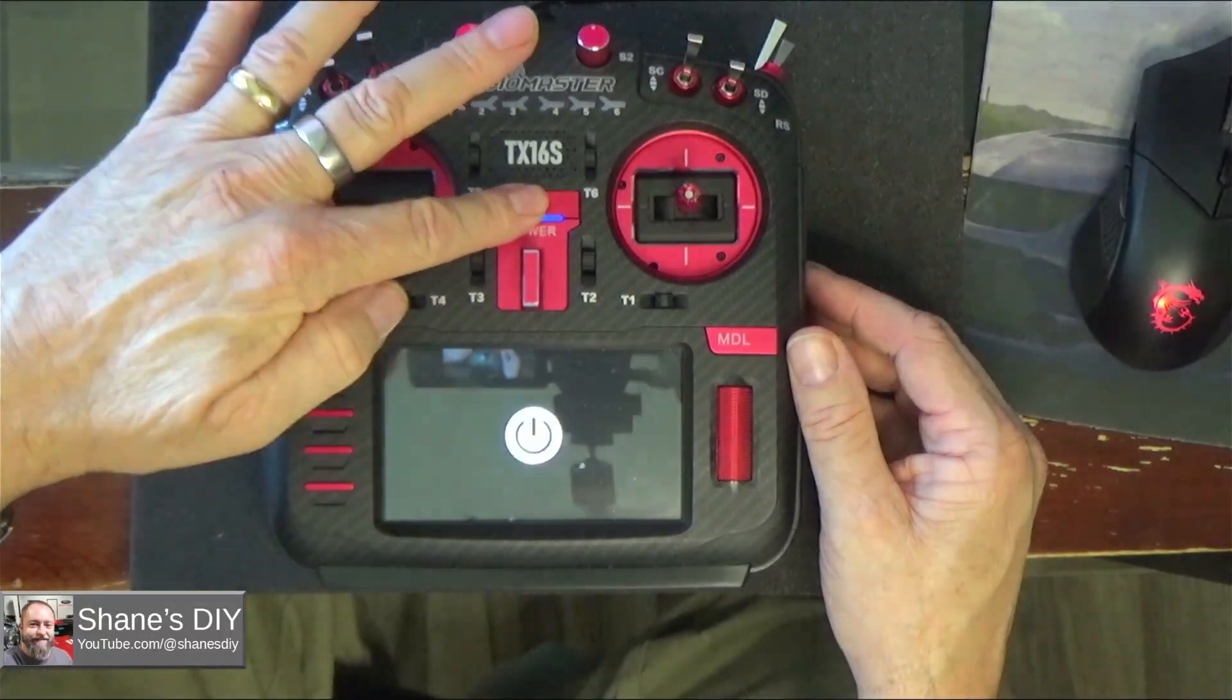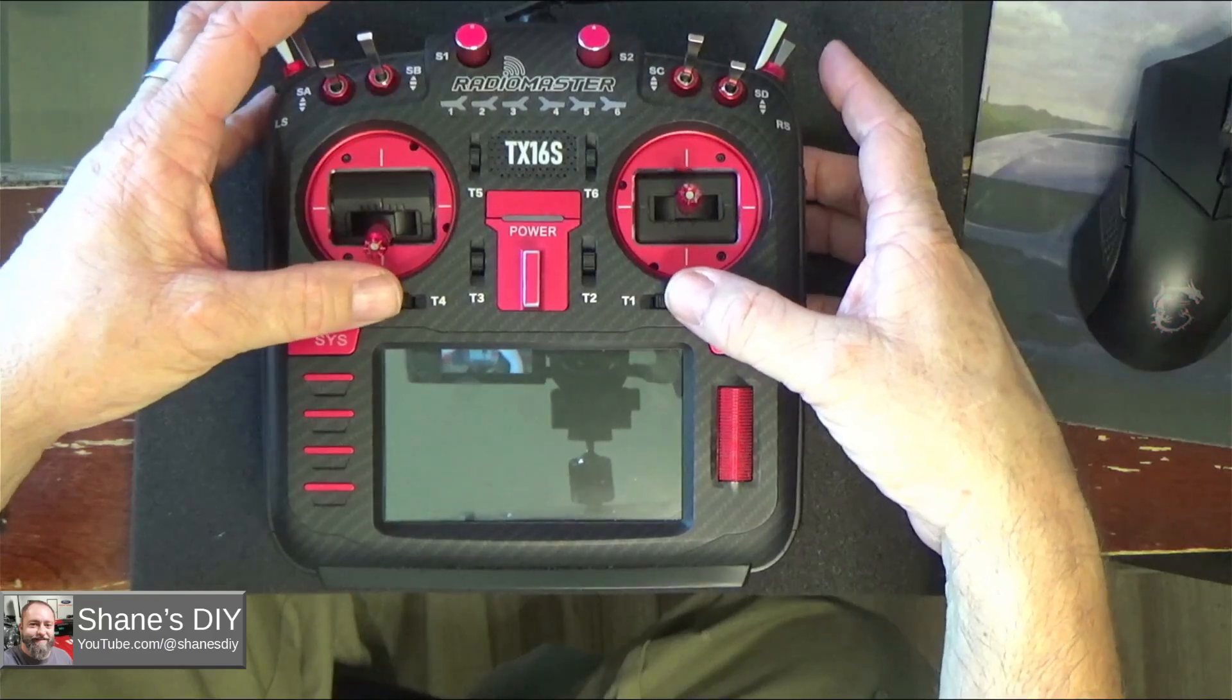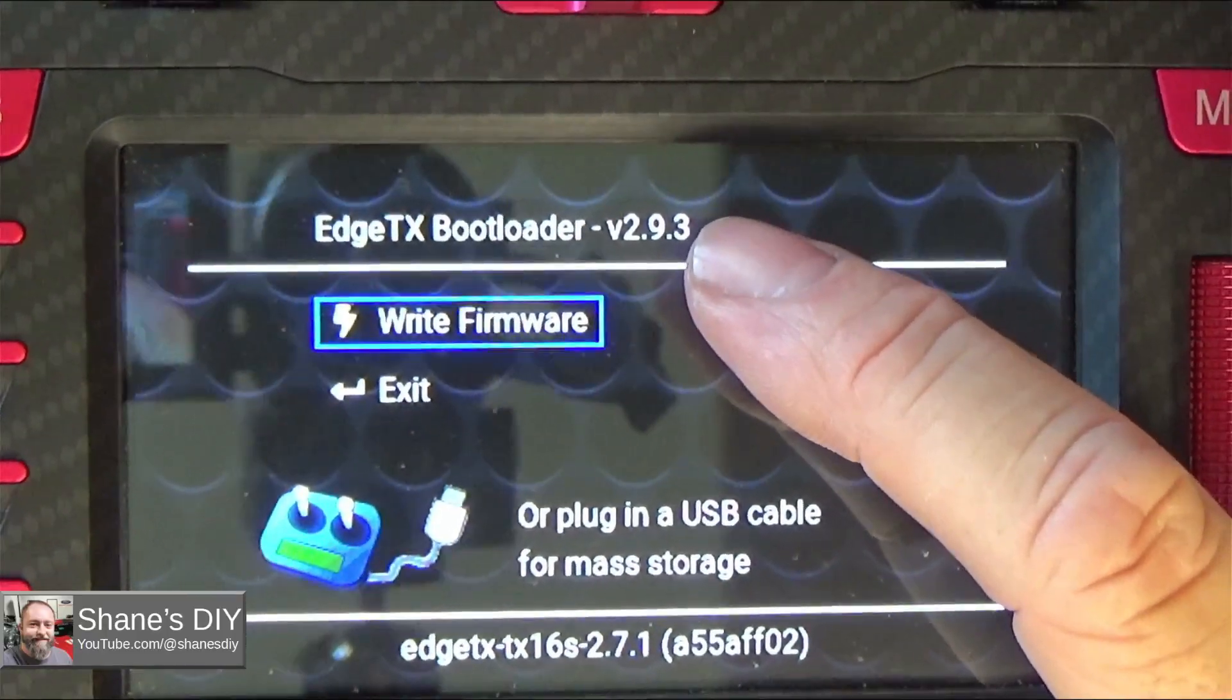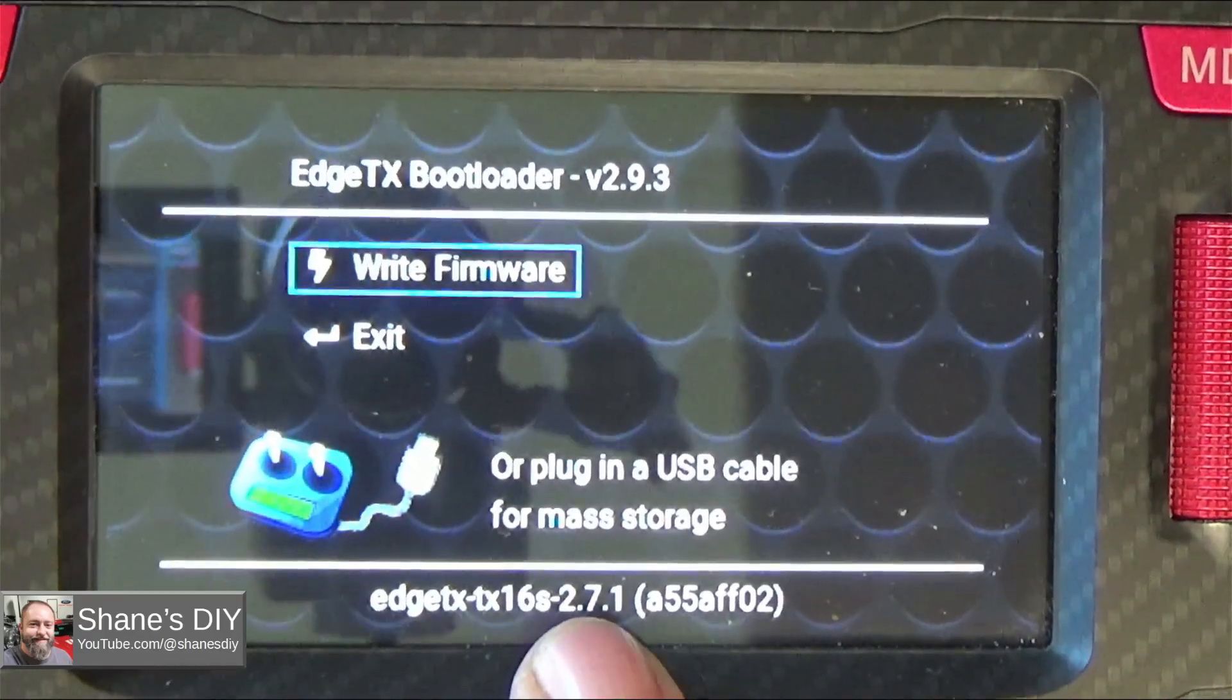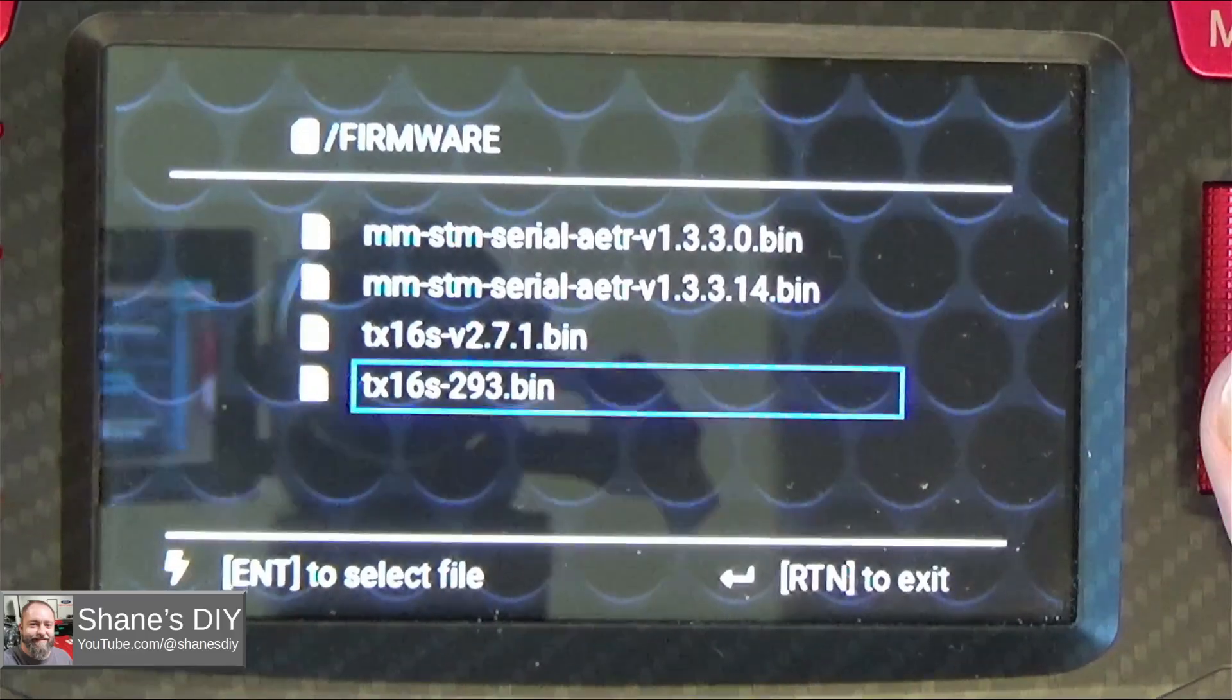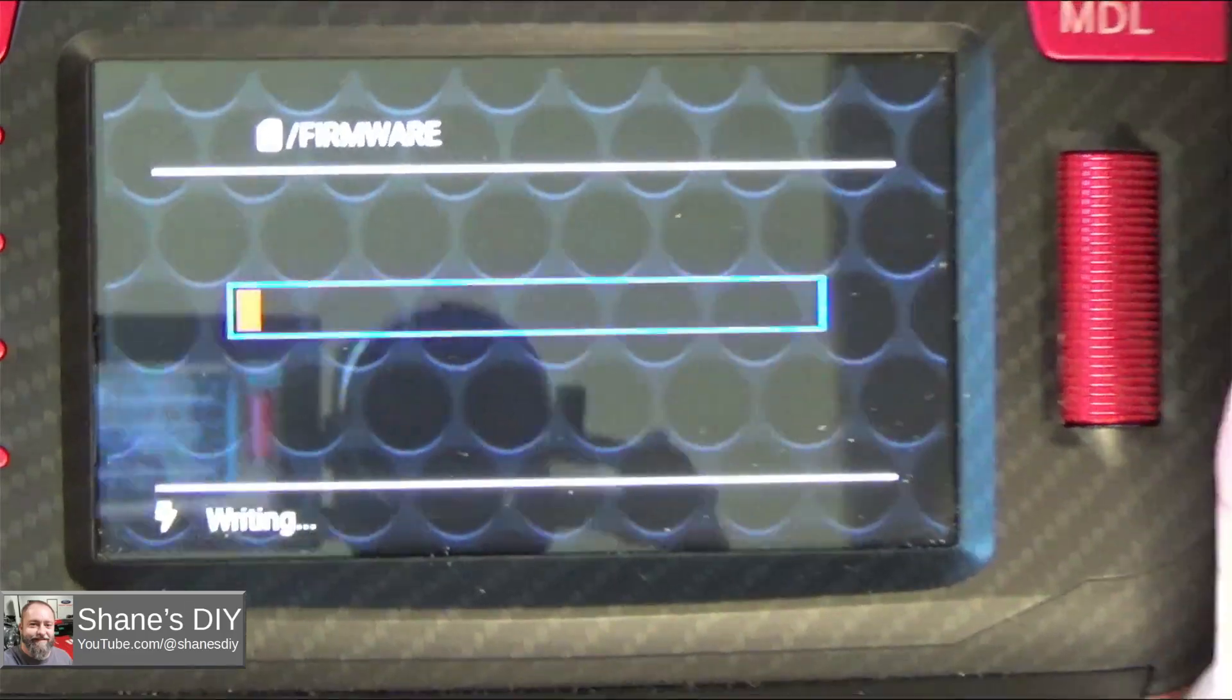I'm going to power off the radio. Now this is pretty standard on all the Radio Masters. TX-16S, Boxer, probably all of them. Pull the T1 and T4 in while you power it up. So now you can see at the top here, my bootloader is 2.9.3 and I want to write firmware. This is where you update the firmware. So you see at the bottom here, I've still got 2.7.1 is what's installed. So I'm going to hit write firmware. I'm going to navigate down to the one I want, 2.9.3 in this case. Open it and then long press. And now it's going to do the update process.